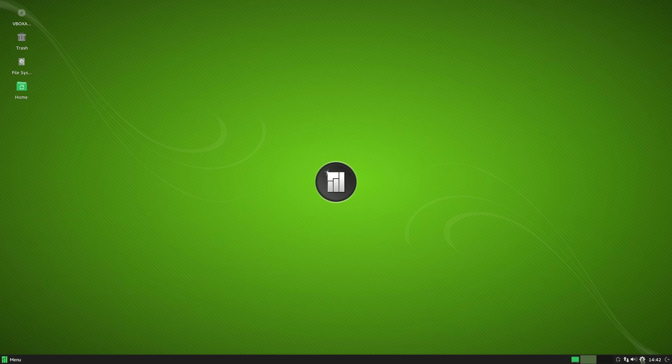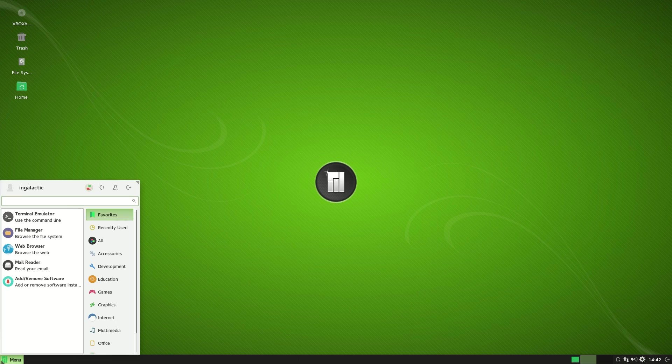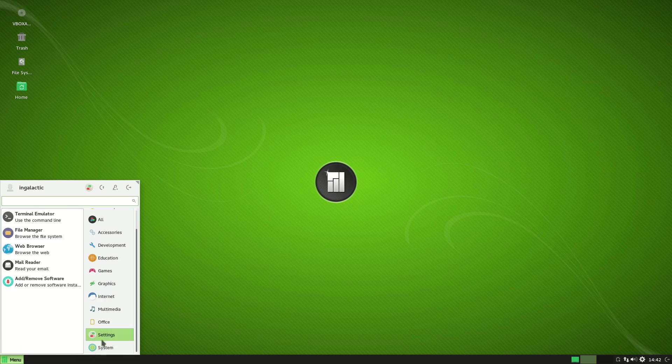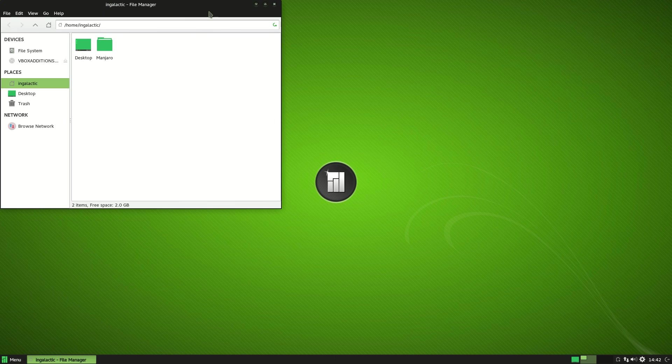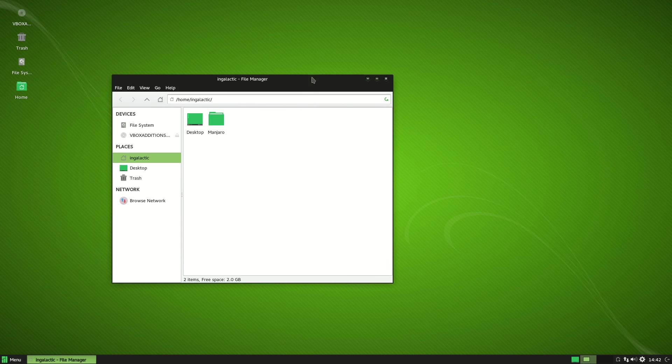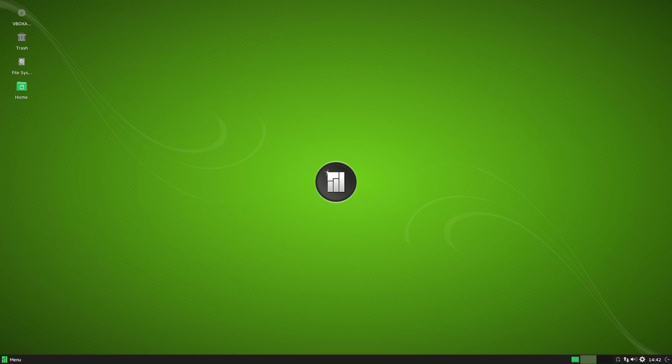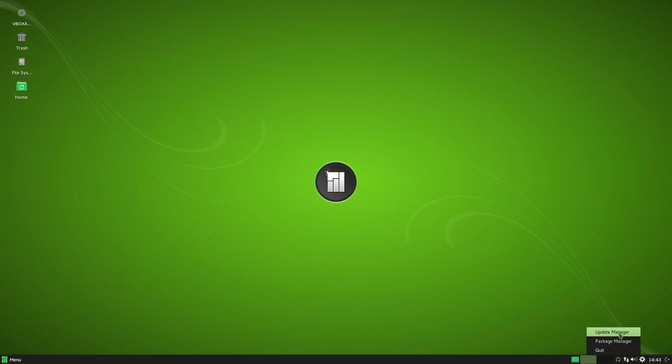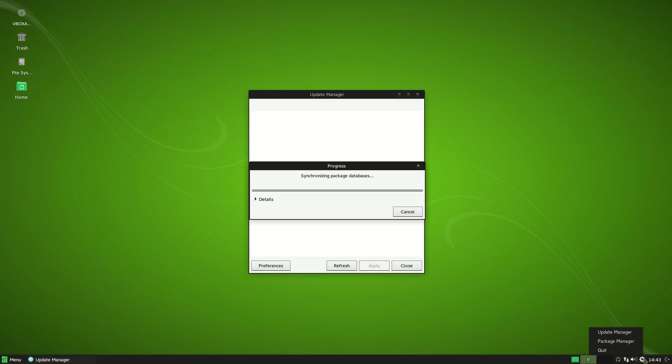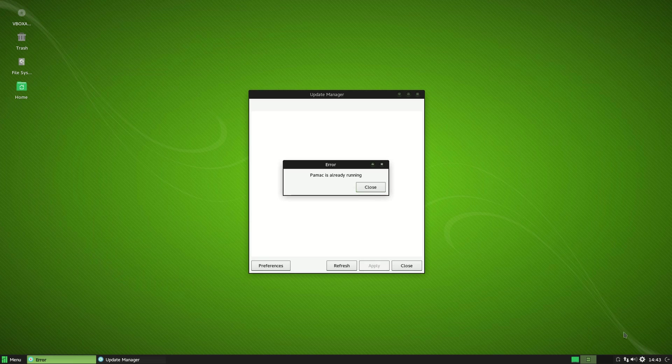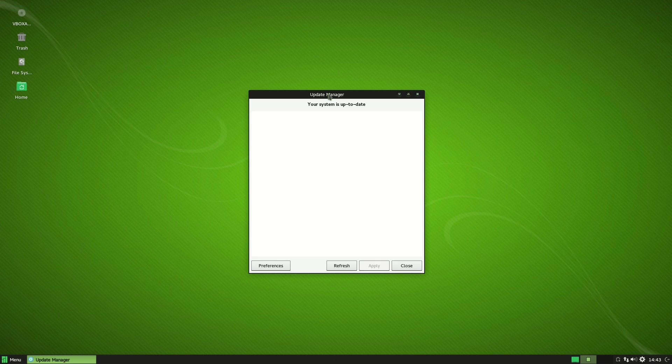What I really love about Manjaro is how they take the stock look and feel of XFCE and add their own flavor to it, including these wonderful icon packs that are based on the circle icon packs that I've used in the past. But they also have some great tools down here on the toolbar such as the update manager and also the graphical package manager.